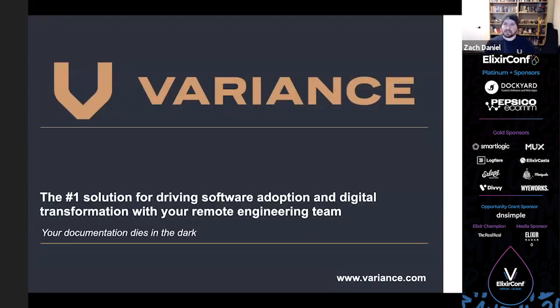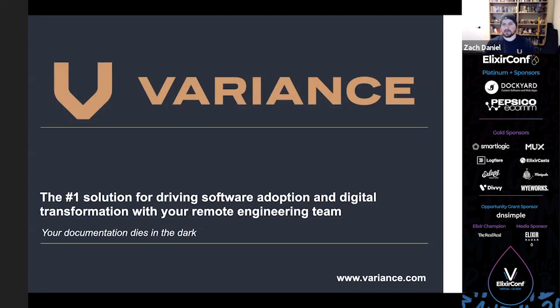I'd like to take a moment to thank the team at Variance for their support. Variance is the number one solution for driving software adoption and digital transformation with your remote engineering team and we're actively looking for engineering teams who are interested in trying our product out. It won't cost you a dime so check us out at Variance.com for more information.